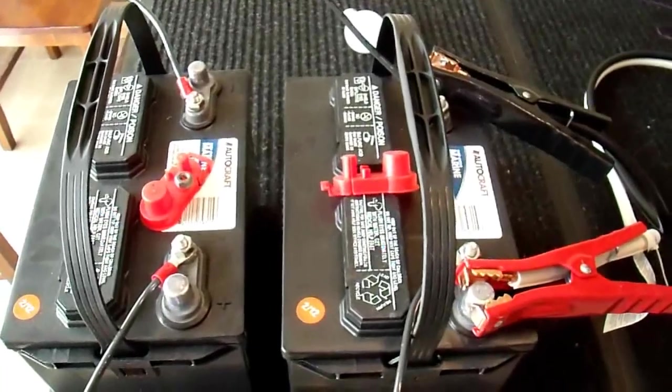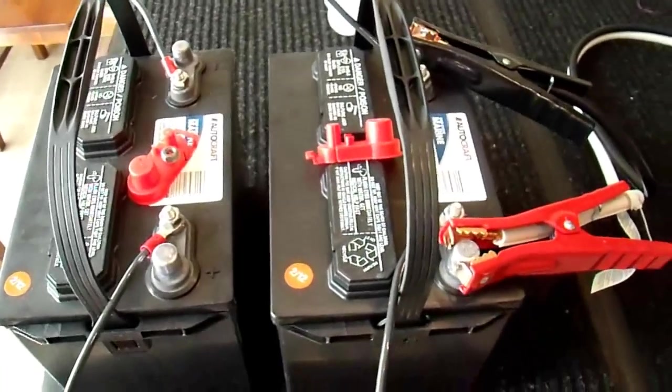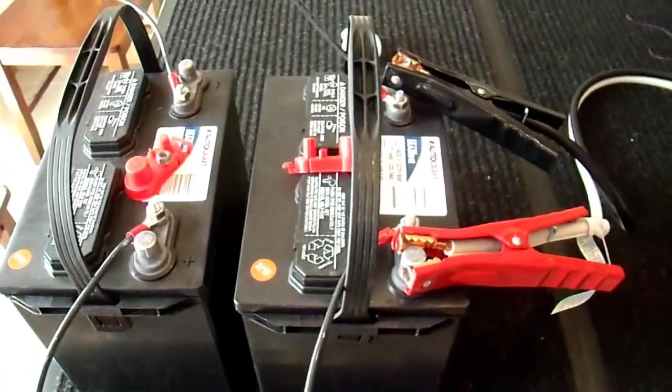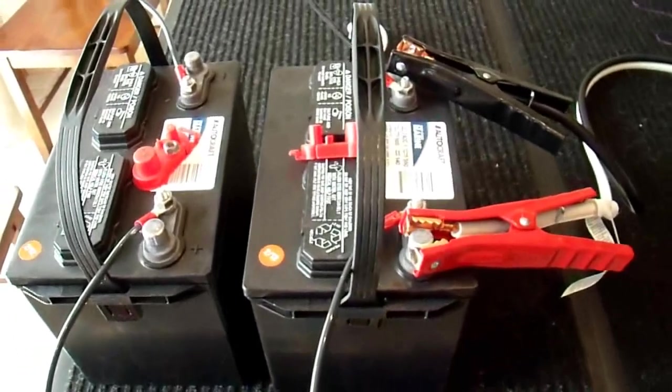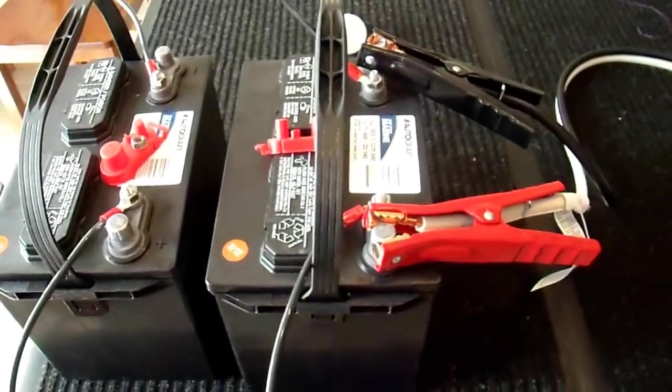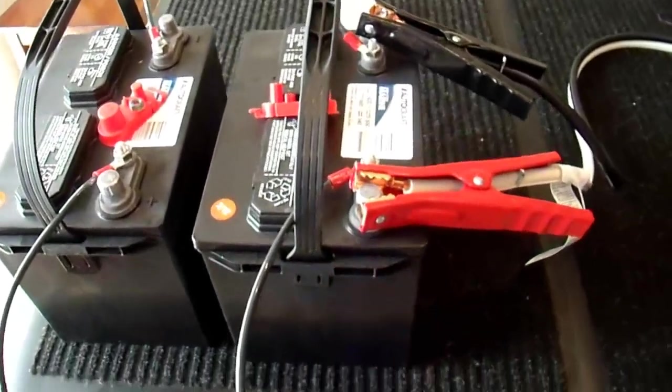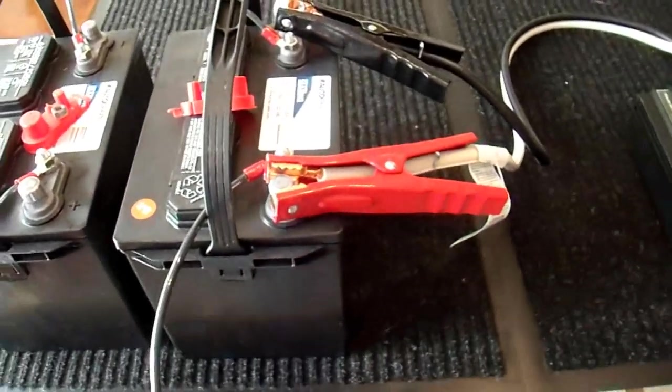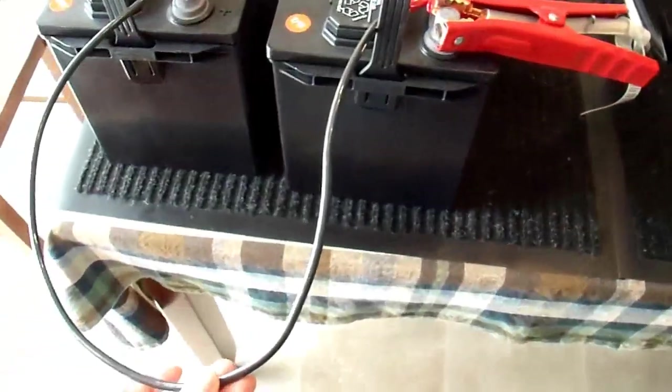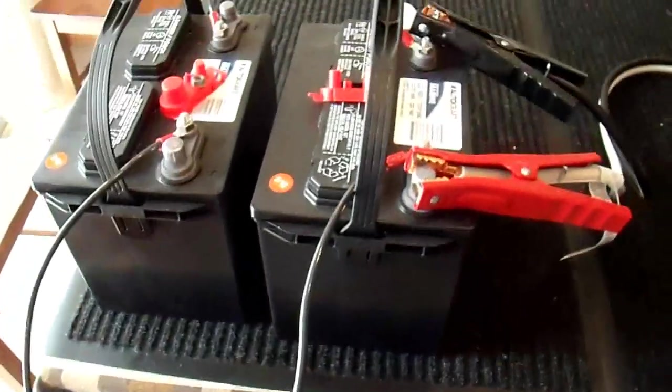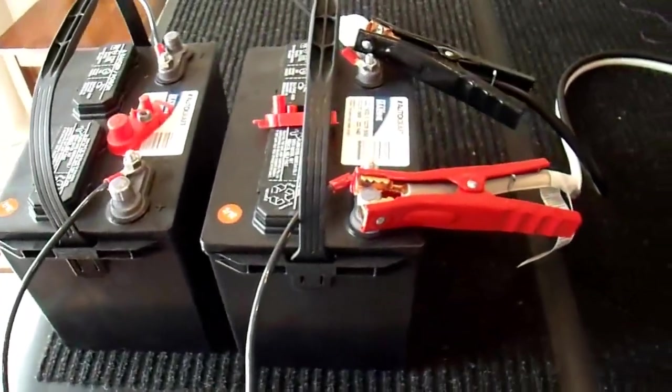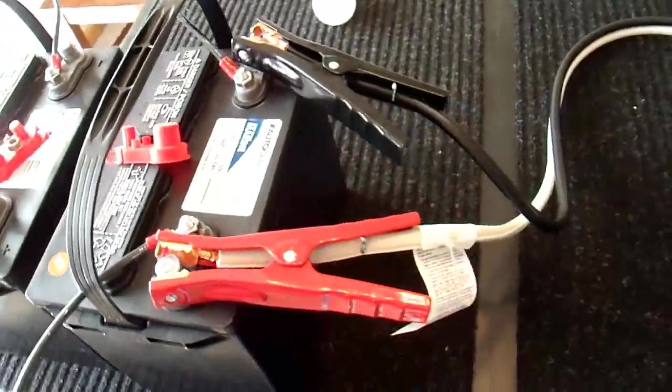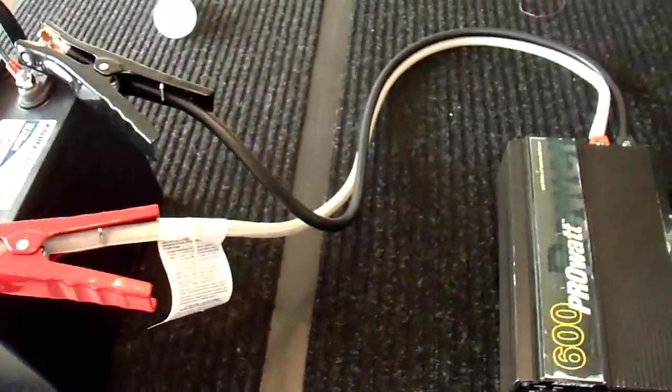This is the battery bank that I'm using for this test. It's just two deep-cycle batteries, just cheap deep-cycle batteries that actually work pretty well, hooked up together in parallel. I have these rather long 8-gauge cables connecting them together, but it's good enough for this. Just a couple battery clamps on it.